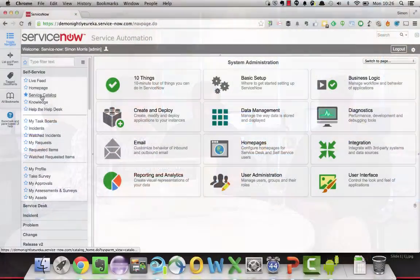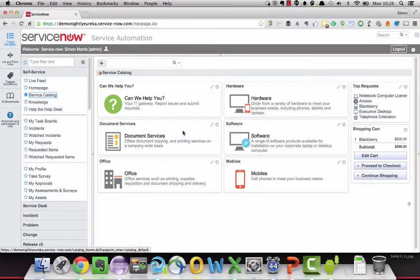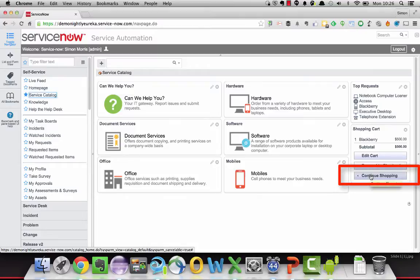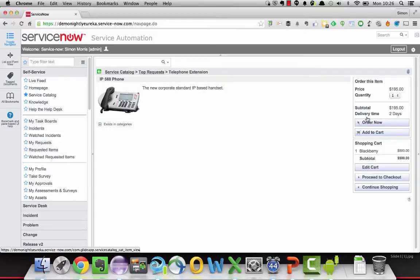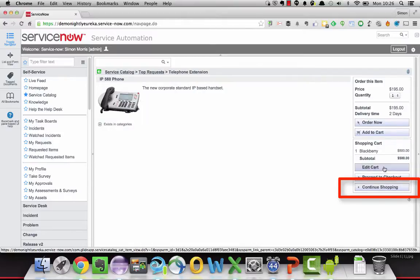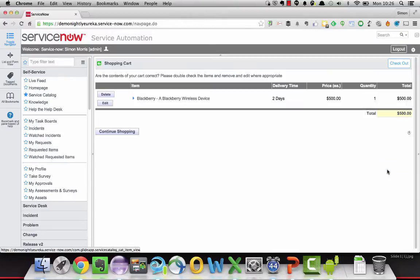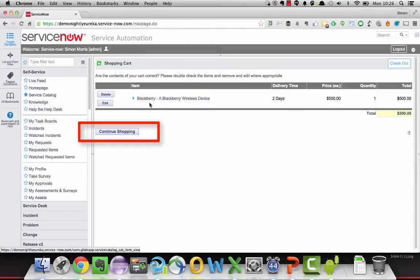So let's have a look at how it works. If we go to the service catalogue, we can see here already I have an item in my shopping cart and we have a continue shopping button here. We also have it on other items. So if we go to the telephone extension item, I can see continue shopping, and also the button is on the shopping cart screen.